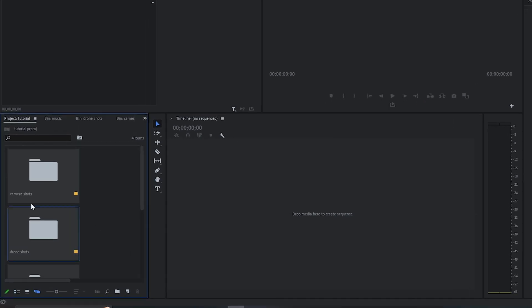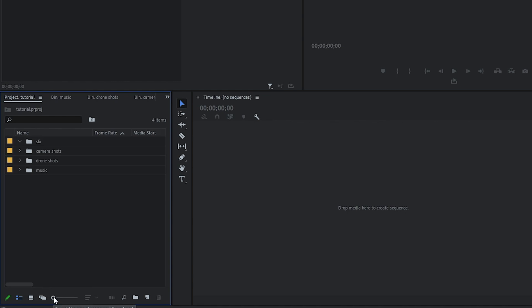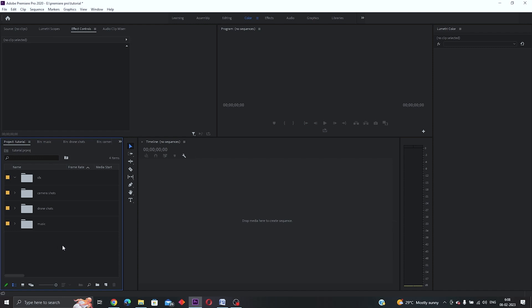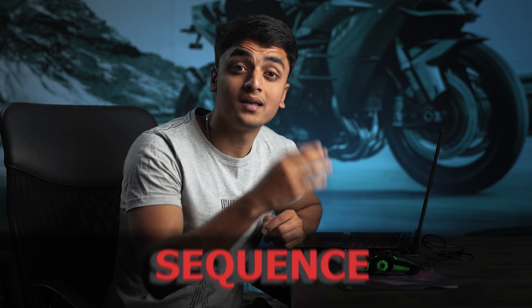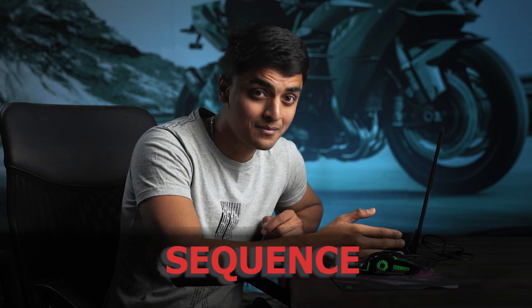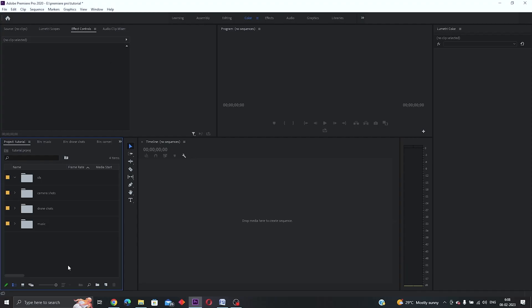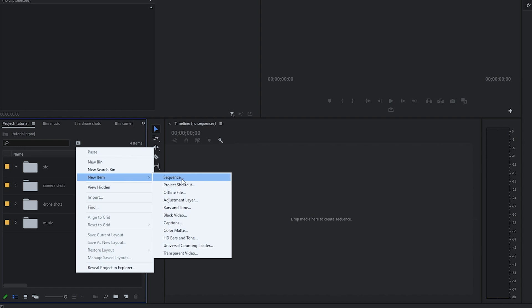You can also change the view of this panel by clicking on the icon — pick what works best for you. The next thing we want to do is create a sequence. In a sequence you are setting the frame rate and resolution of your clip that you are going to be editing with. To do that, right-click here and click on 'New Item' then 'New Sequence'.